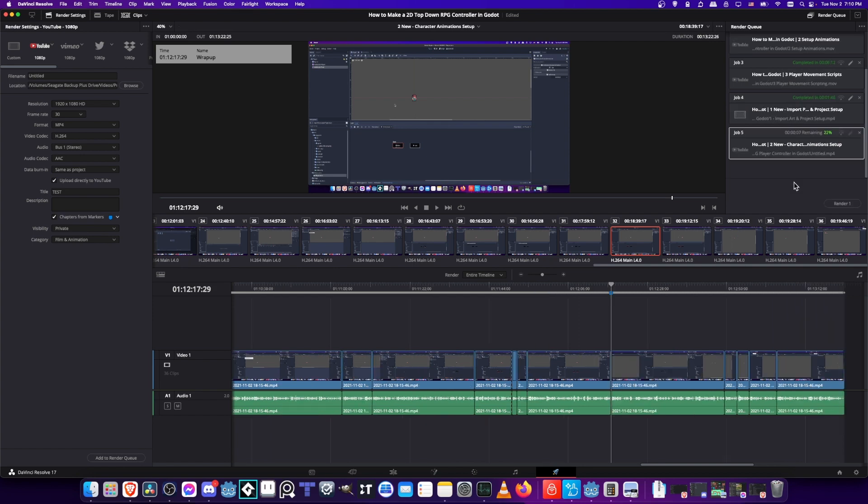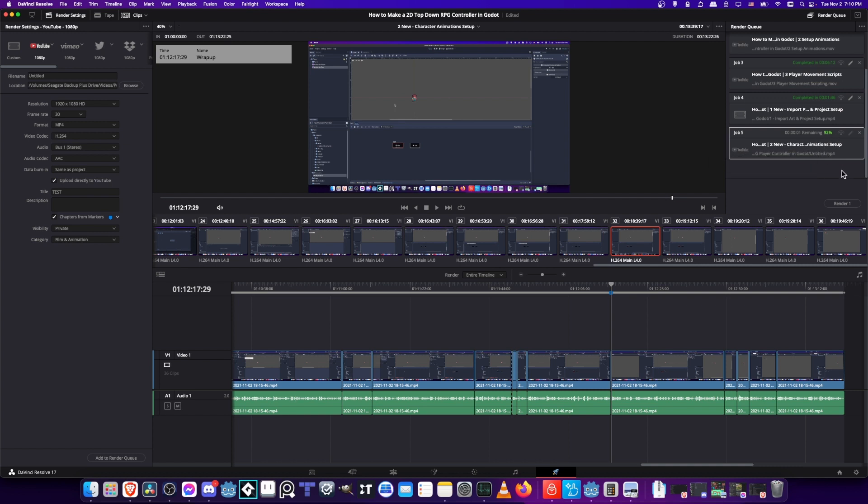So when your video is done exporting, if you properly authenticated with YouTube you should also see the upload progress bar go right here, and when this is done we can go ahead and see the video on YouTube. So upload complete, that's what we want to see.